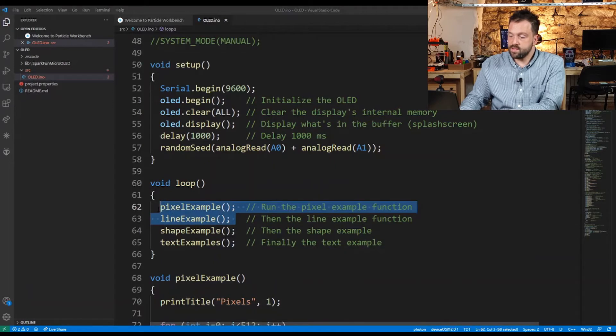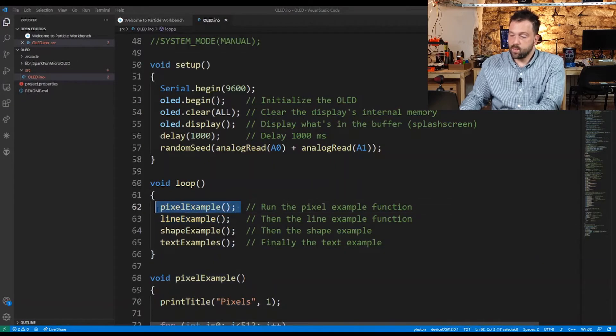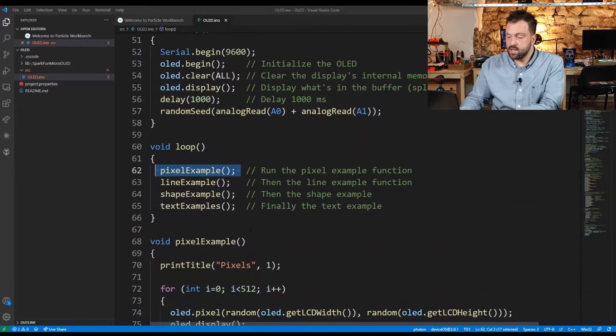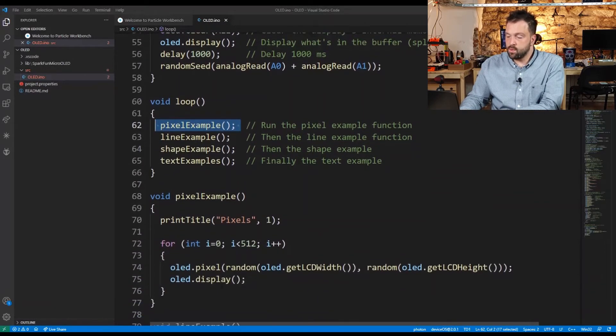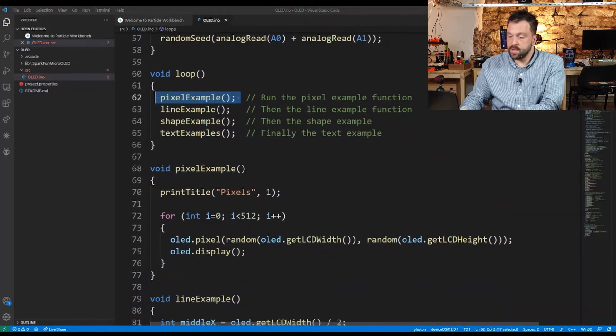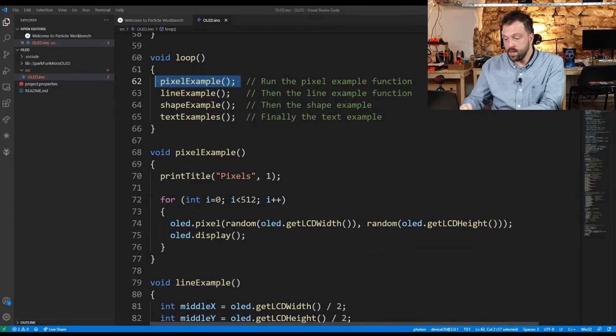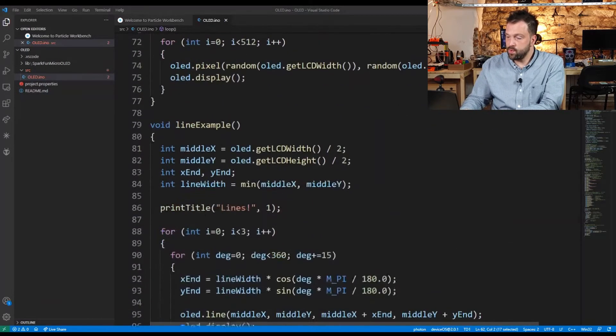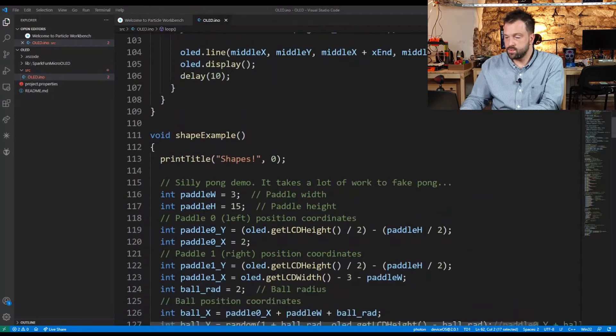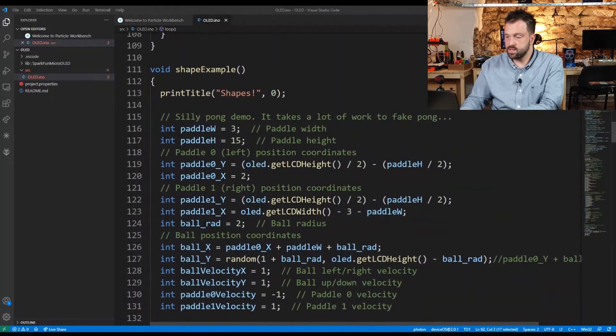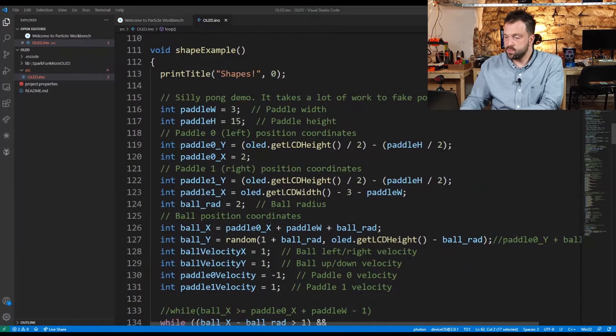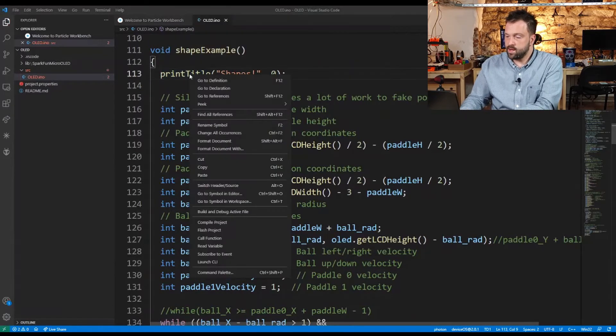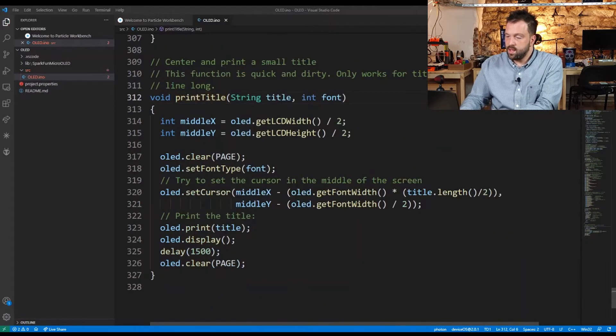Each method is one of the examples: pixels, lines, shape, and text. If you go to the pixel method you can see how pixels are constructed on the board. But I want to show you one convenient method for writing things on the screen.